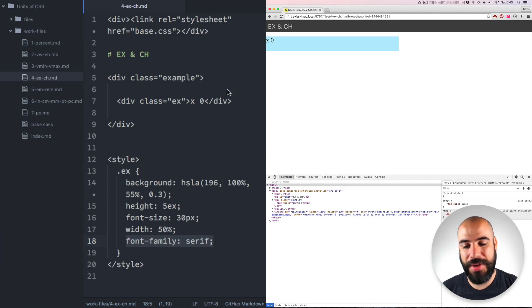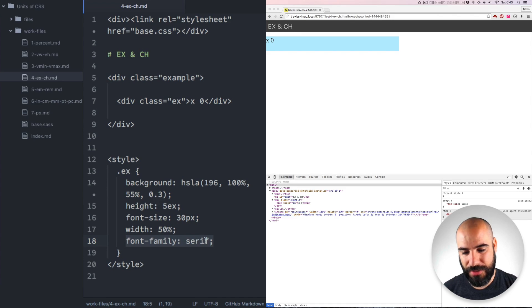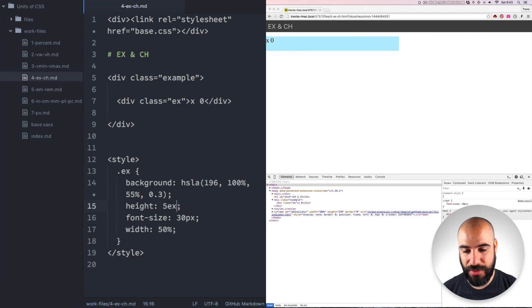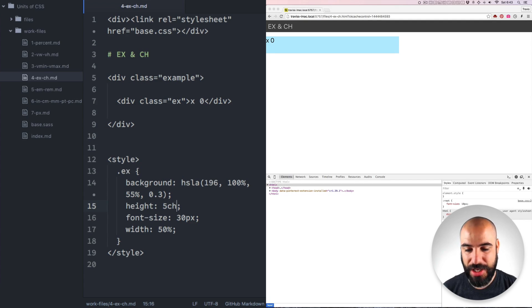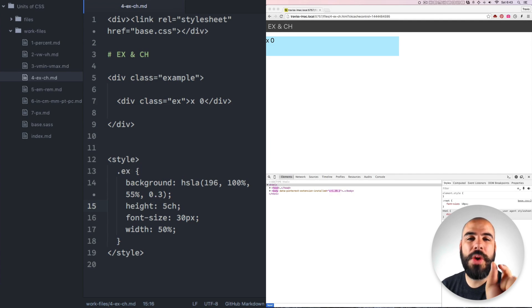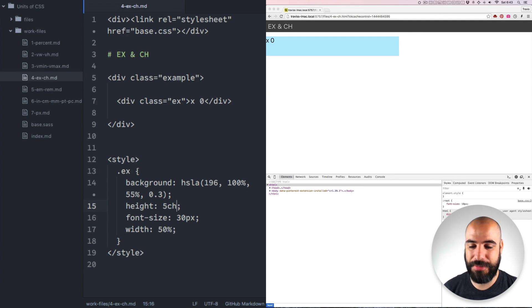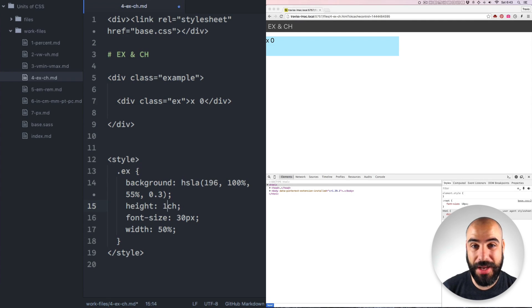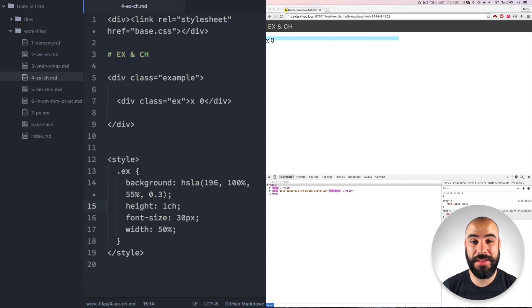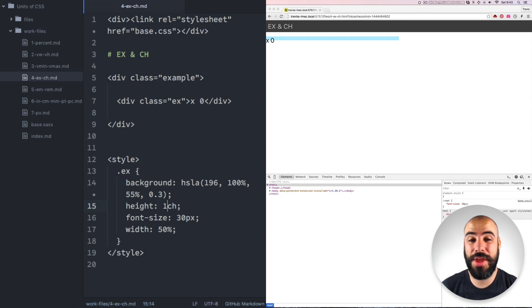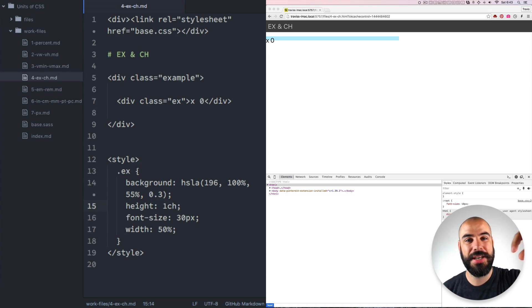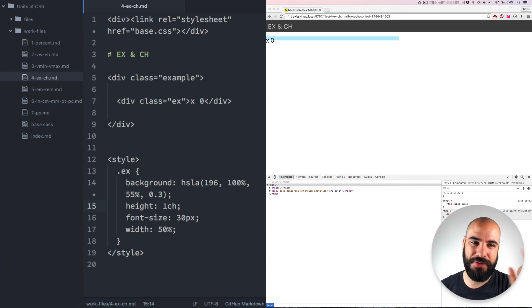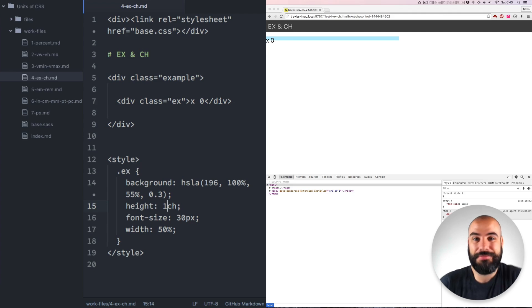The CH element, I don't know what CH stands for still. CH is based on the width of the zero element. I don't really have anything else to say other than that. So if you took this zero and kind of put it on its side, it would fit in the height of that blue line. Let's move on.